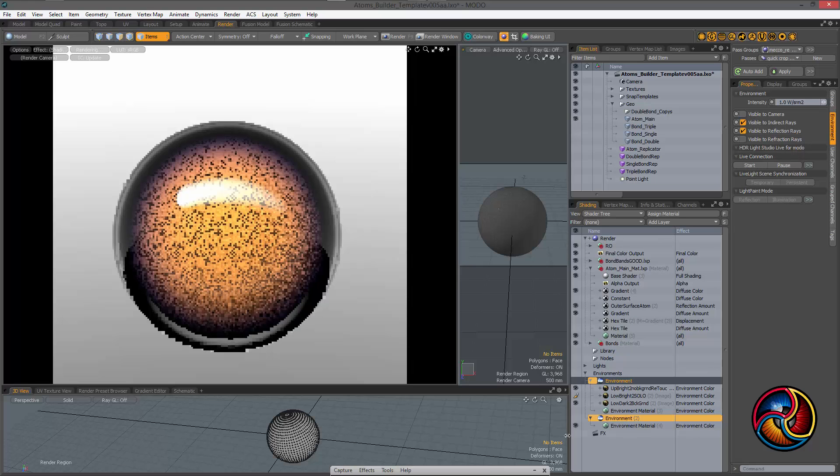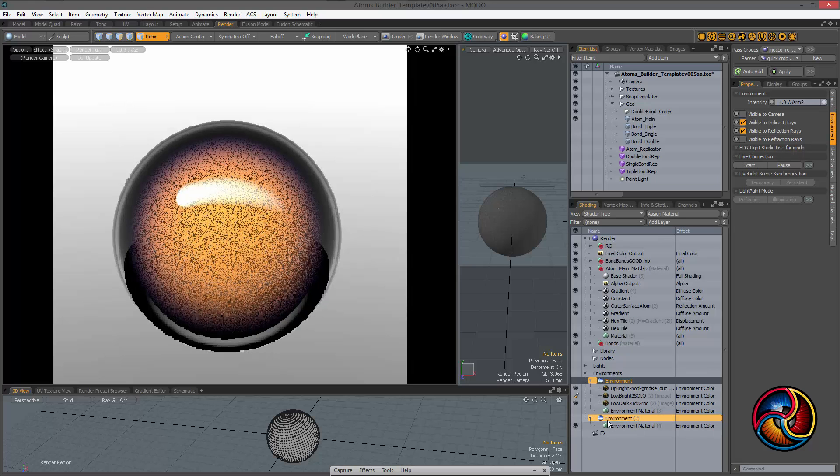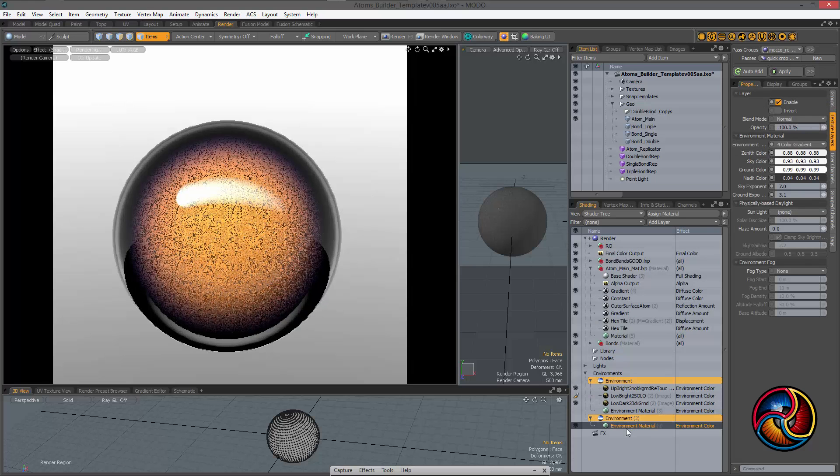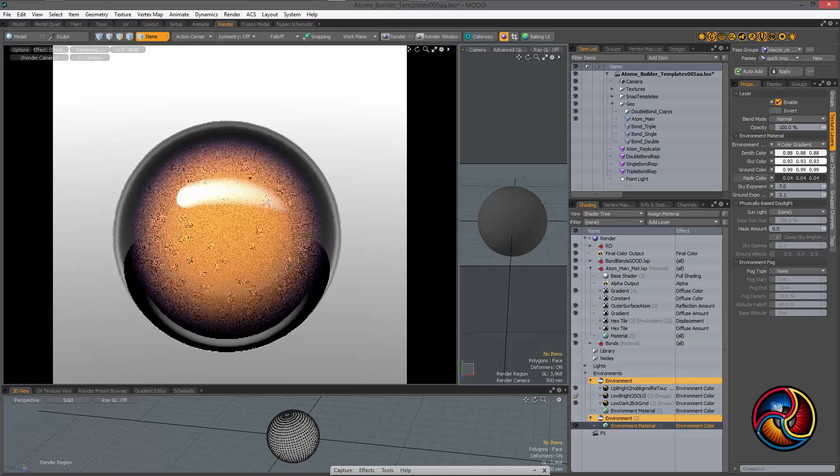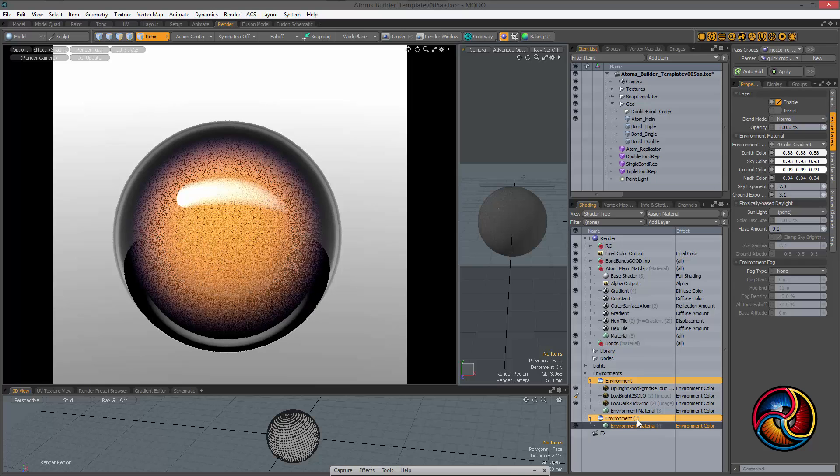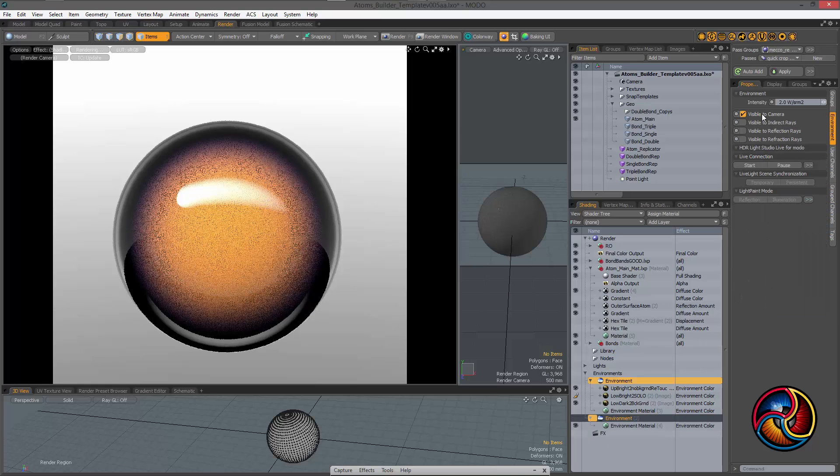I wanted to have a little extra control, so I dropped another small gradient in there, and that's the one that's visible to the camera.